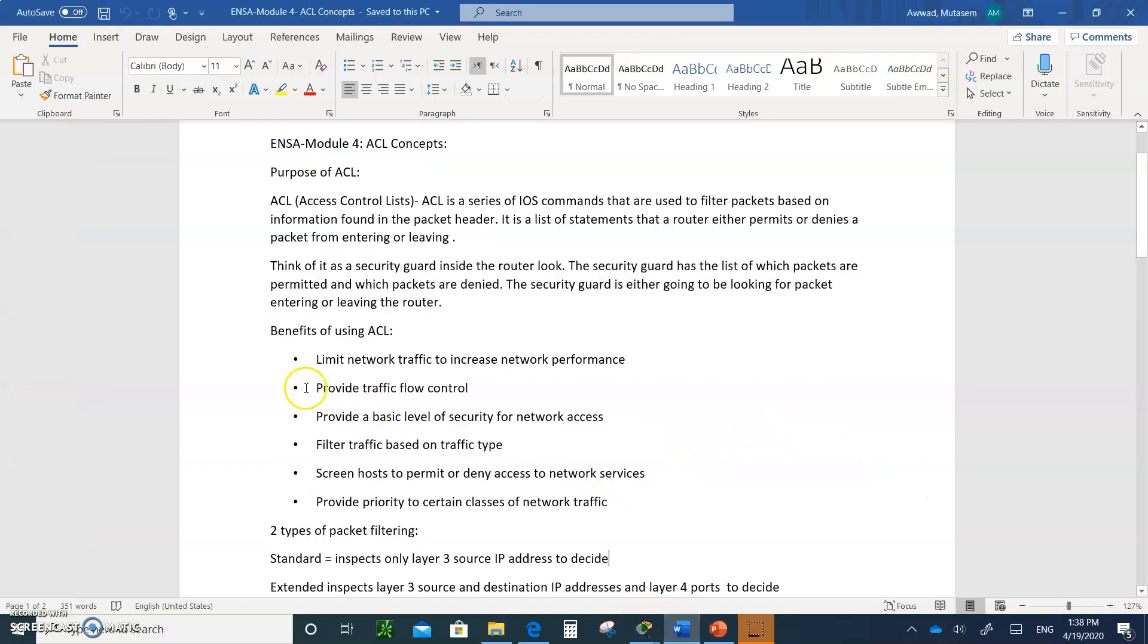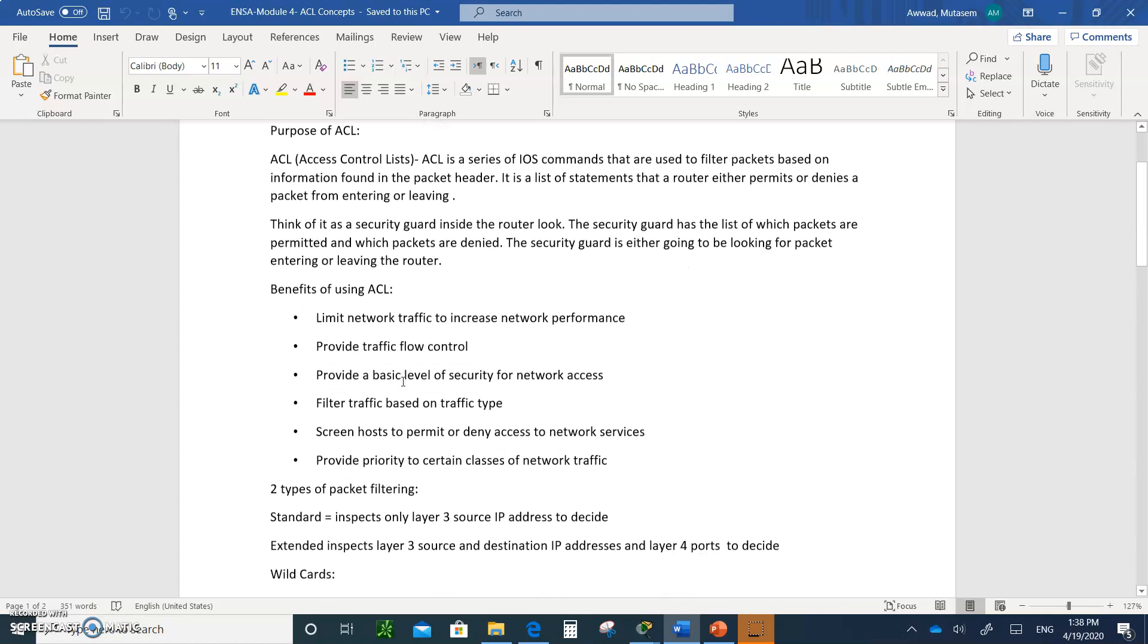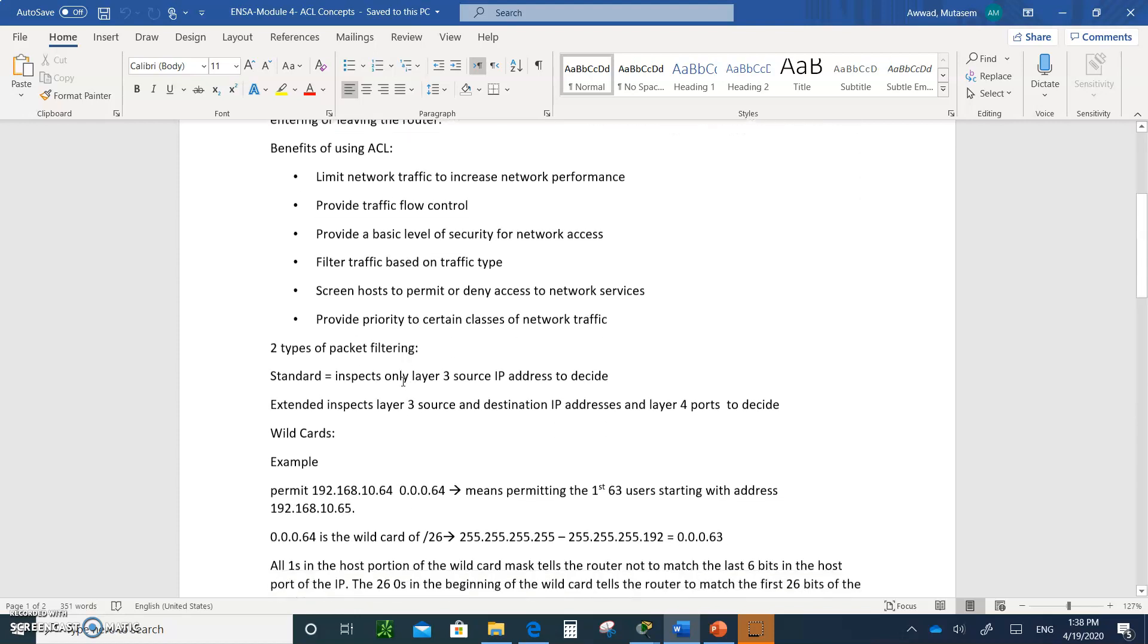So what are the benefits of ACLs? Well, there's the list. Of course, it's like a firewall. It's what a firewall is. It's either permitting or denying packets from going somewhere. So it's going to provide you traffic flow, security. It's going to permit or deny access to network services, and so on.